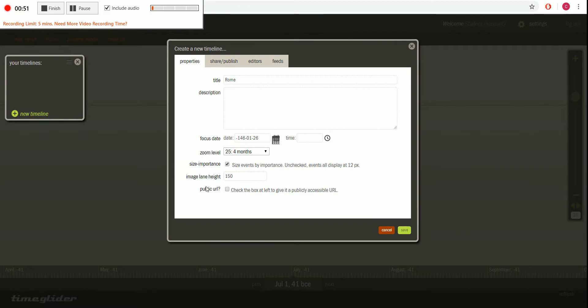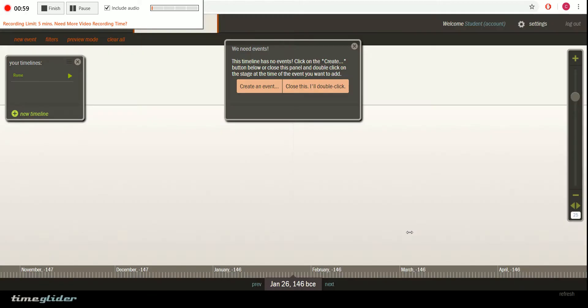Now down here you have public URL. If you need to make it public so that your teacher can see it, all you have to do is check that and then you will be creating a separate URL so that people can see that.